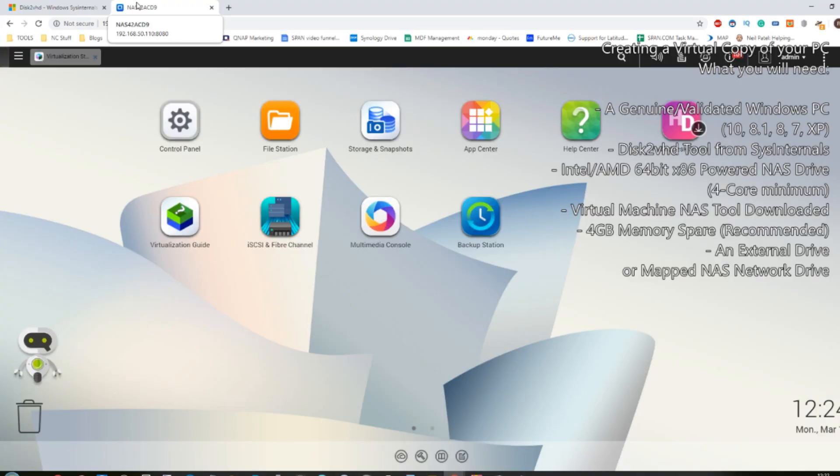Hello and welcome back. Today I want to tell you guys about how to convert your physical PC into a virtual PC that can then be installed and deployed from your QNAP NAS.